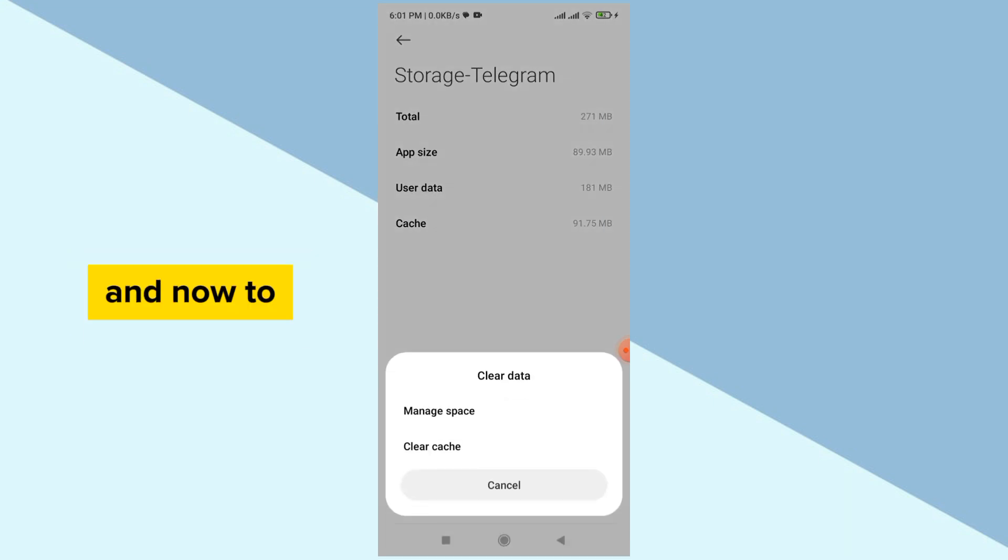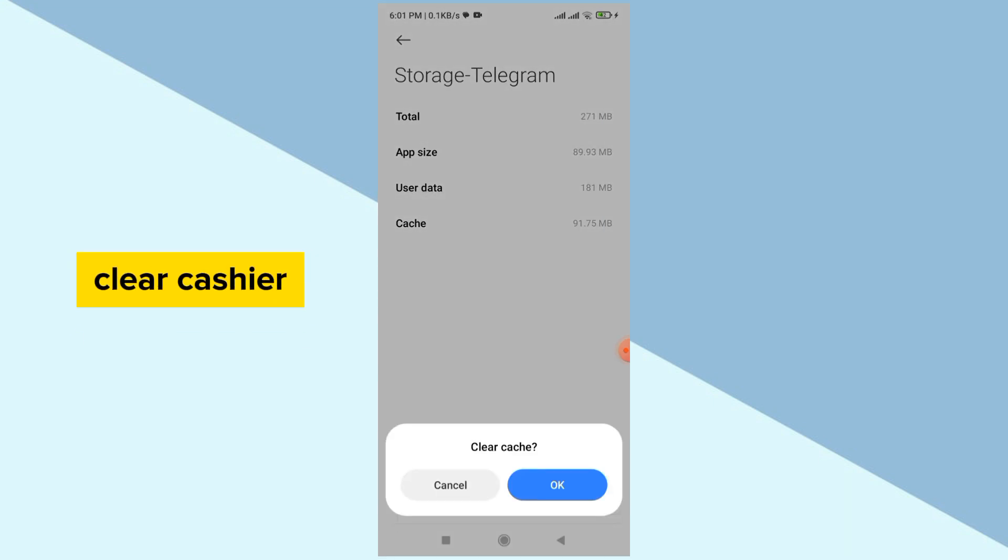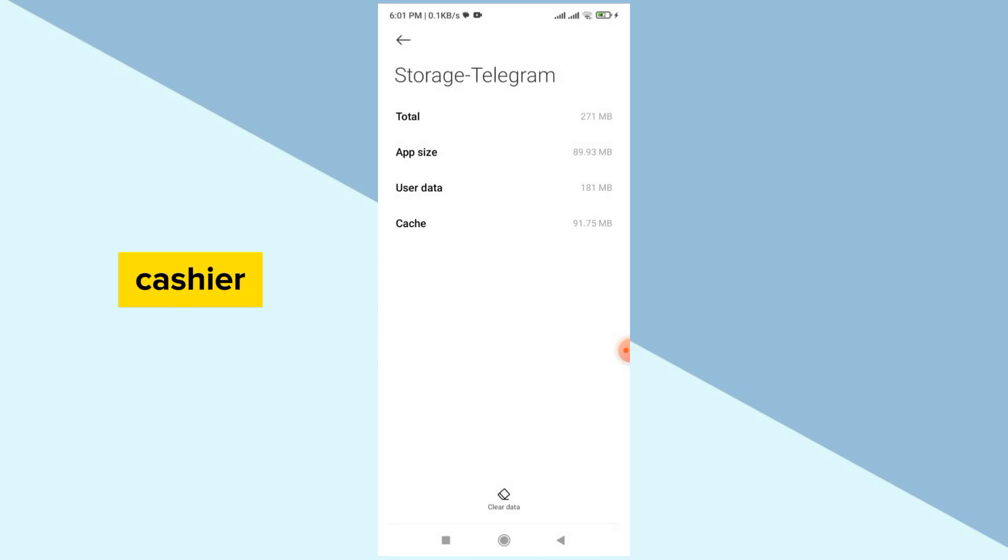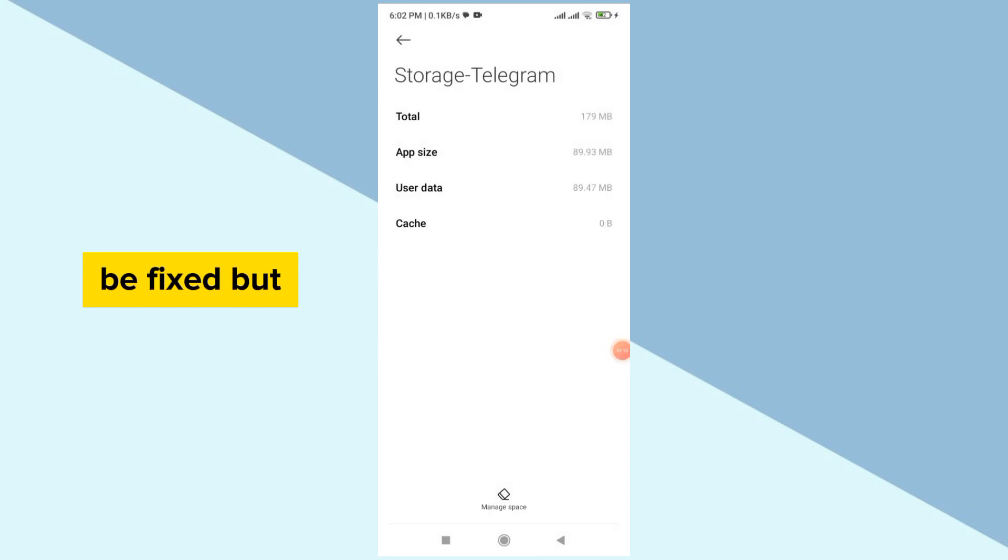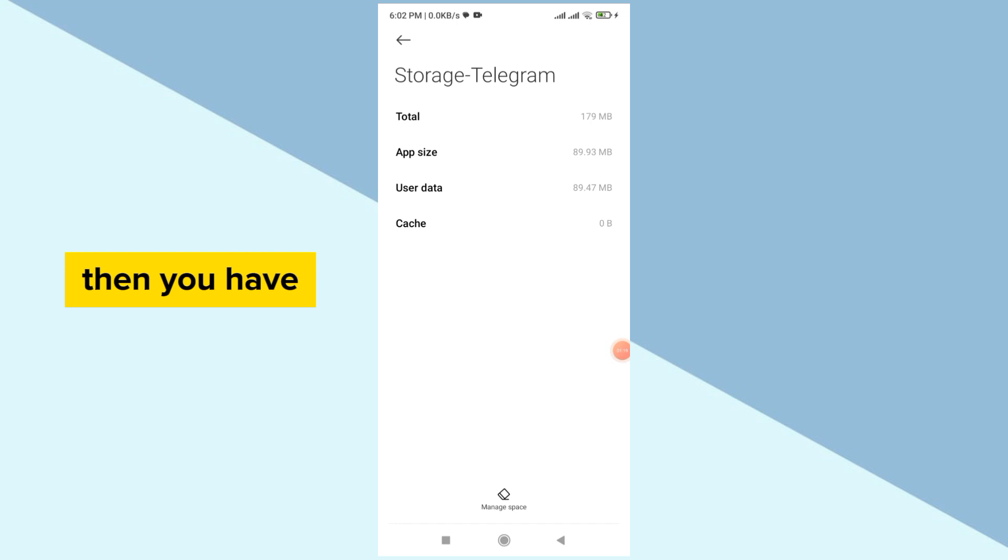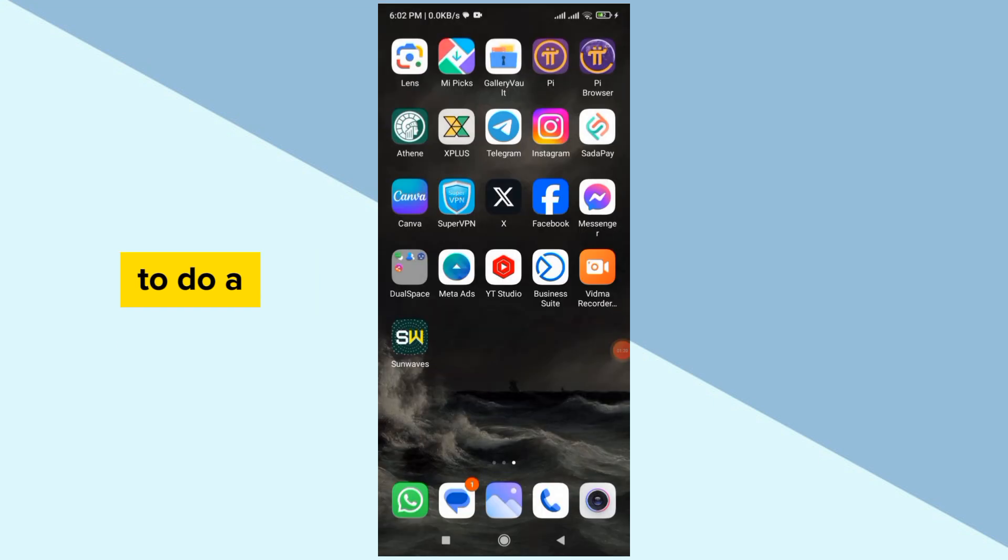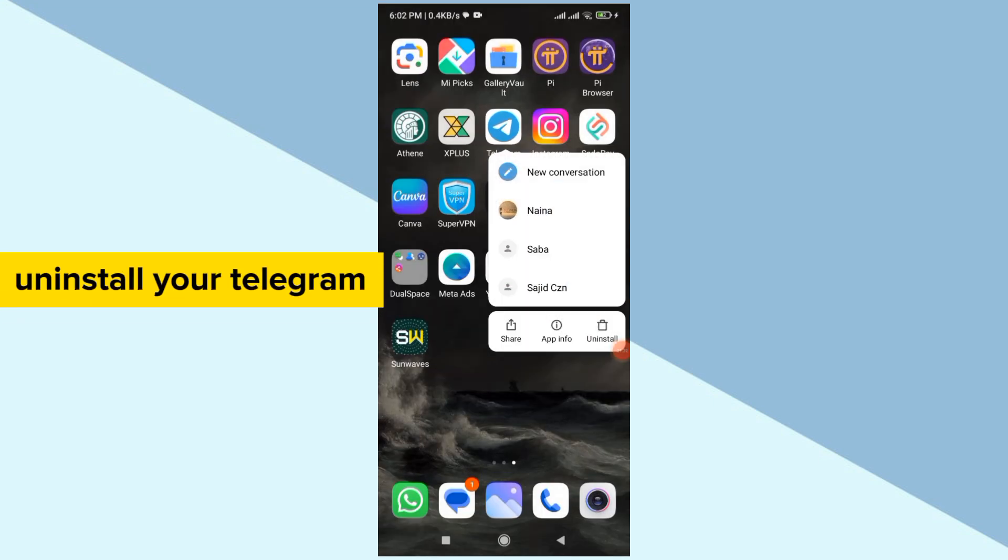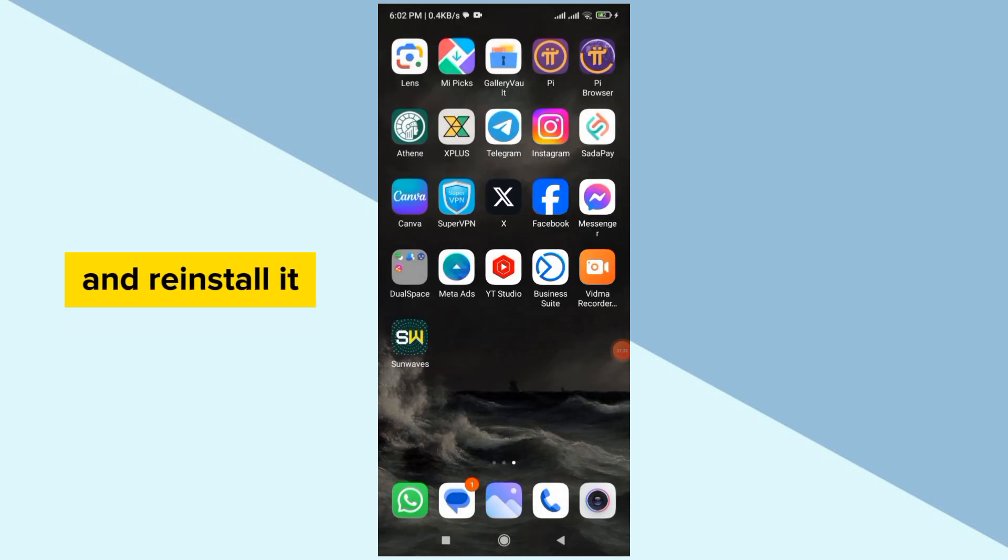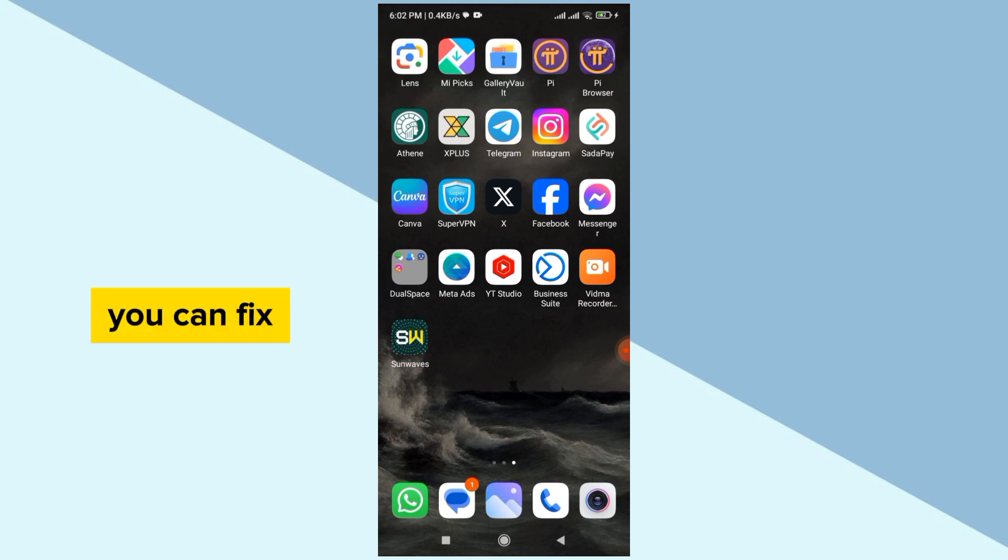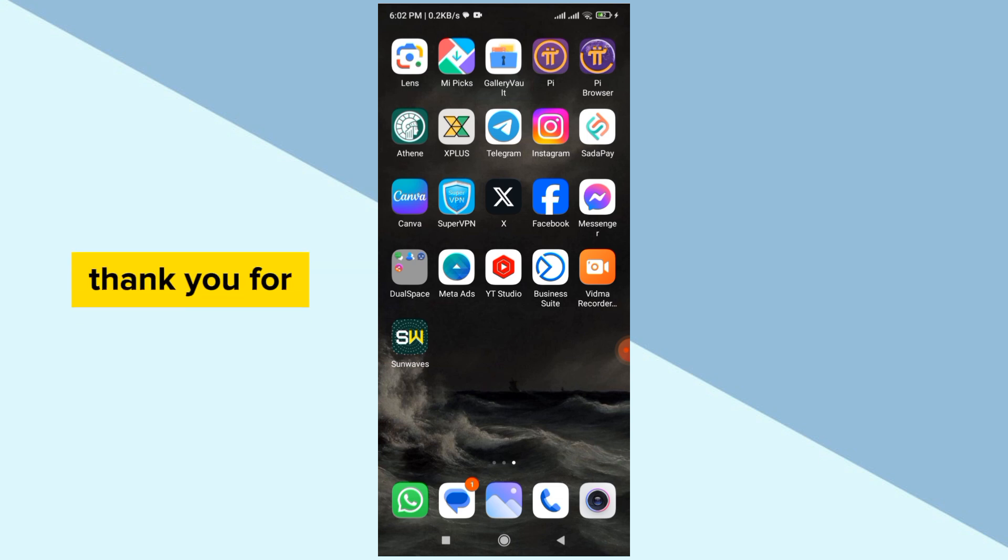Clear data and then clear cache. After clearing the cache, your problem will be fixed. But if it also does not work, then you have to do one simple thing: uninstall your Telegram and reinstall it. This is how you can fix this problem. Thank you for watching.